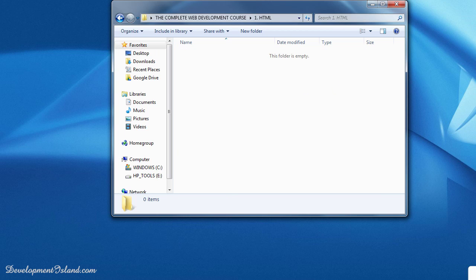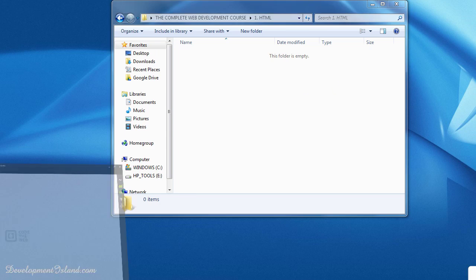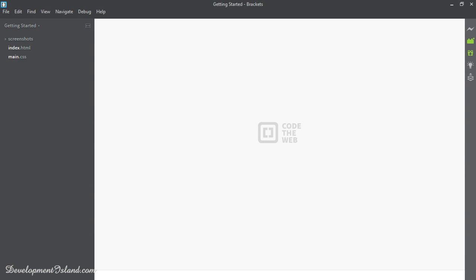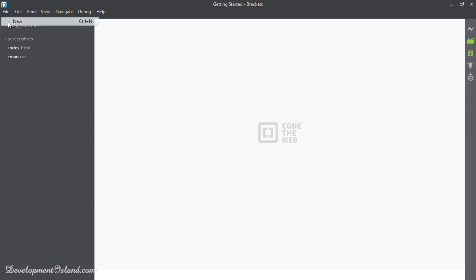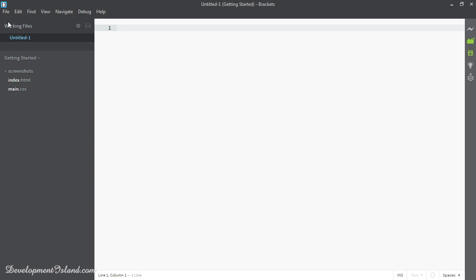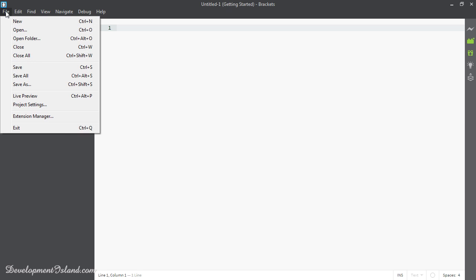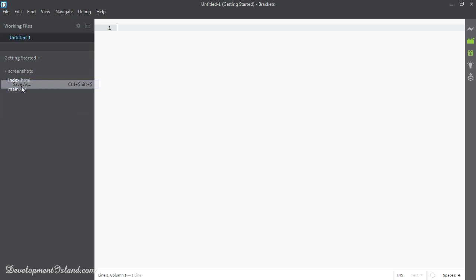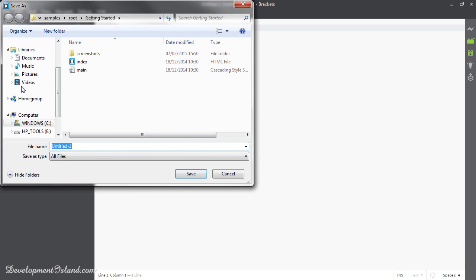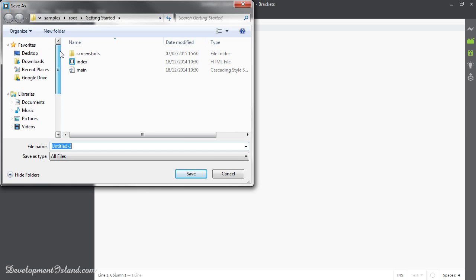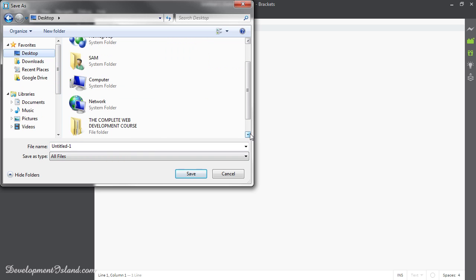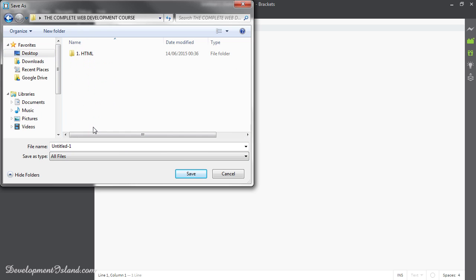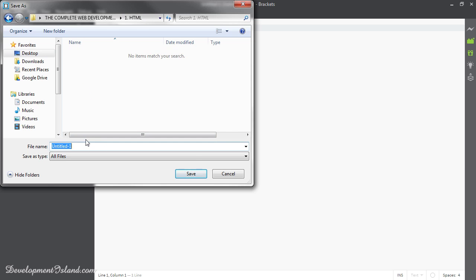Let's go back to Brackets. We're going to create a new file by going to File-New. And we're going to save it as. Then we're going to go to our desktop, go to our course folder, and save this in the HTML folder. We're going to name it 1.helloworld.